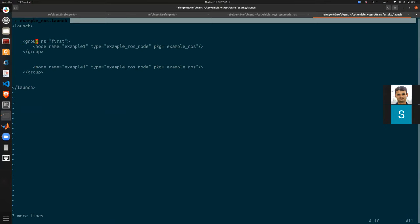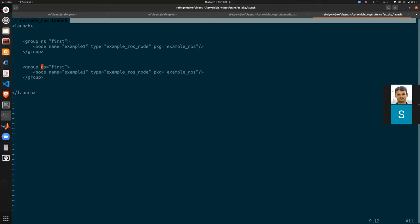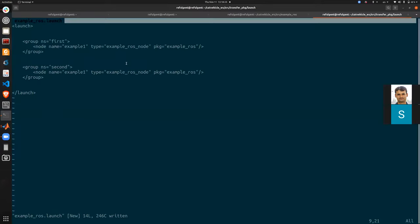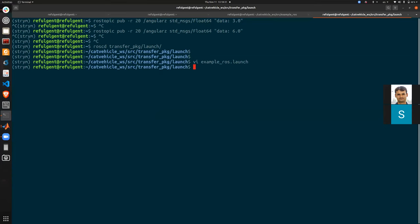I copy those three lines into a second group named 'second' and rename the node inside it. Then I run the launch file with: 'roslaunch transfer_package example_ros.launch'. If the syntax is correct it should launch successfully.